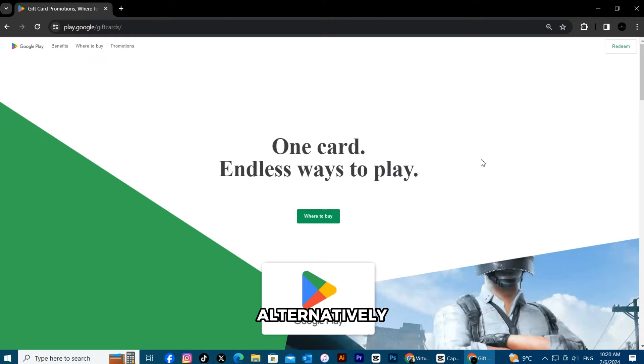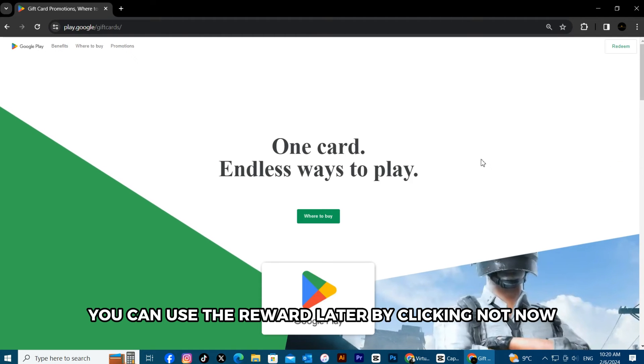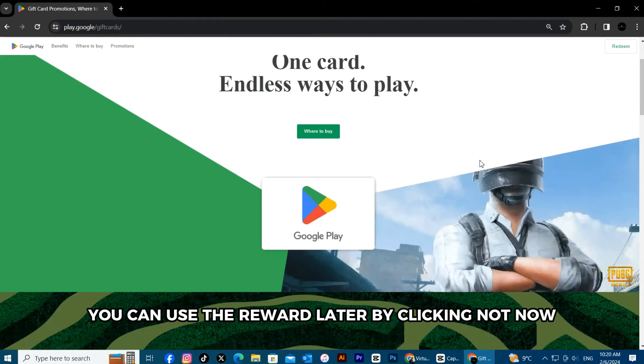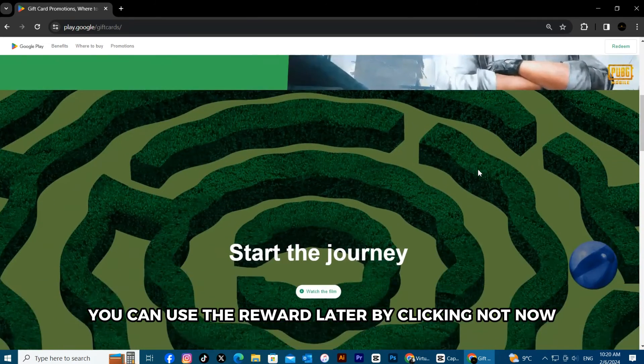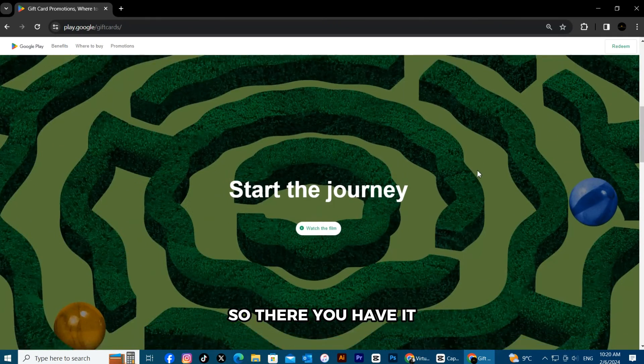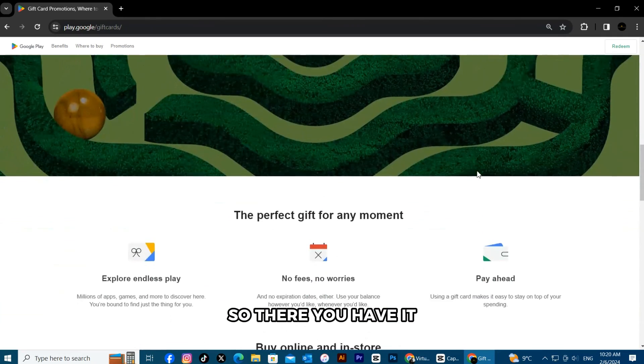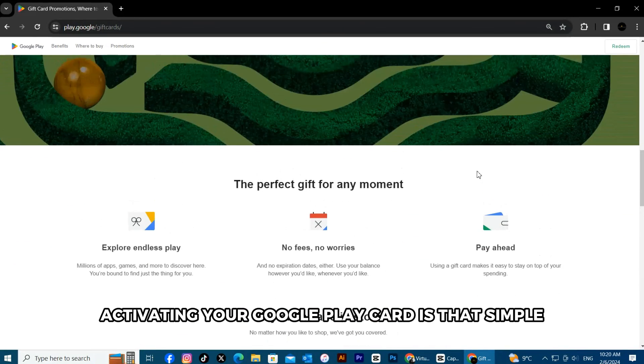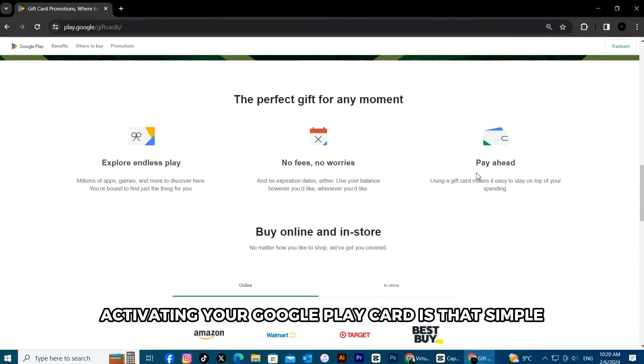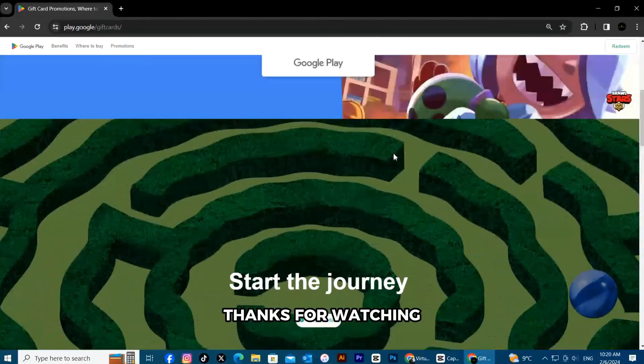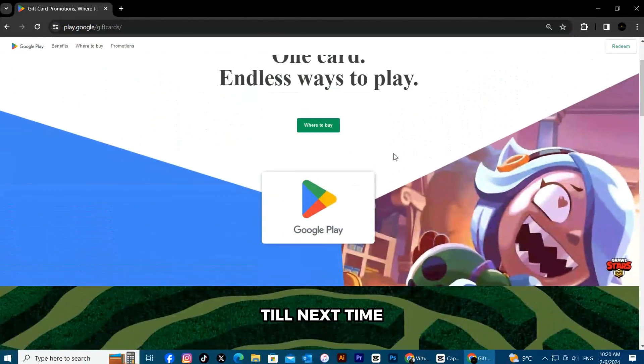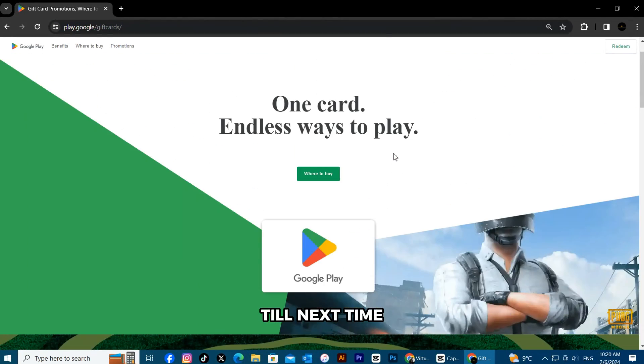Alternatively, you can use the reward later by clicking not now. So, there you have it. Activating your Google Play card is that simple. Thanks for watching. Till next time.